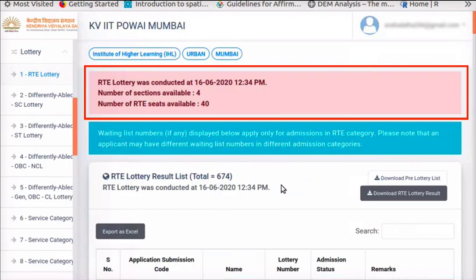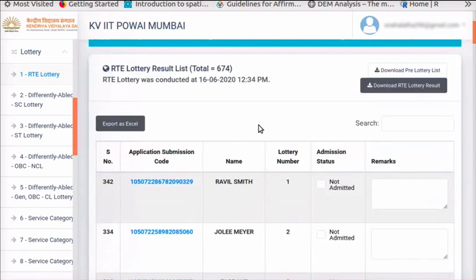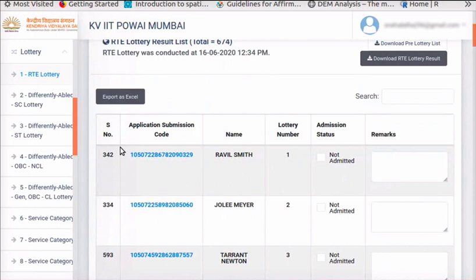Wait for a few seconds. At the top of the page, the date and time on which the RTE lottery was conducted is indicated. This process will reshuffle the sequence of applications randomly. The columns displayed are: Pre-Lottery Sequence Numbers, Application Submission Code, Name, Post-Lottery Sequence Number, Admission Status, and Remarks.